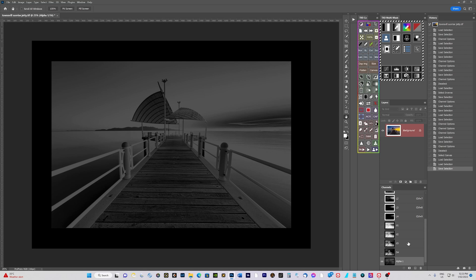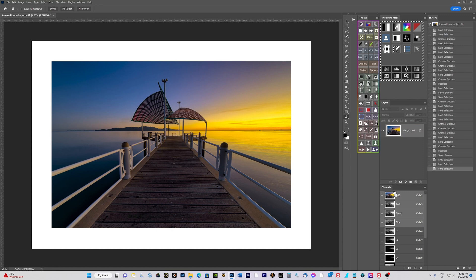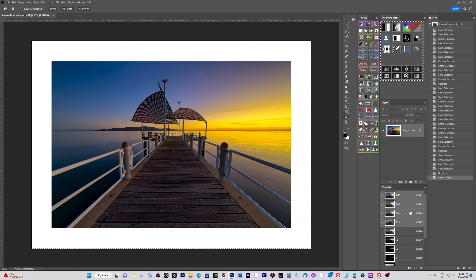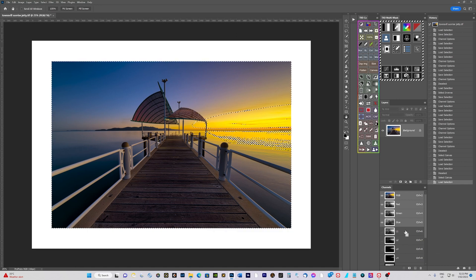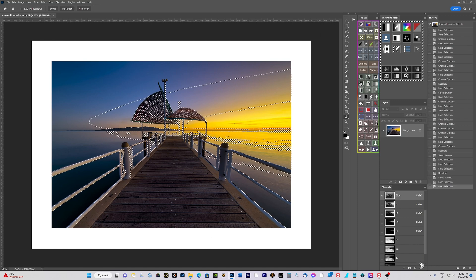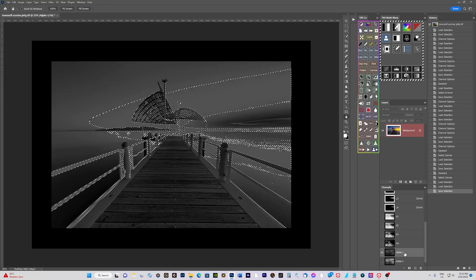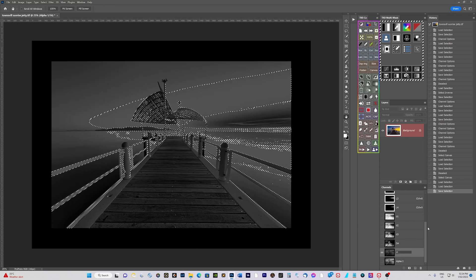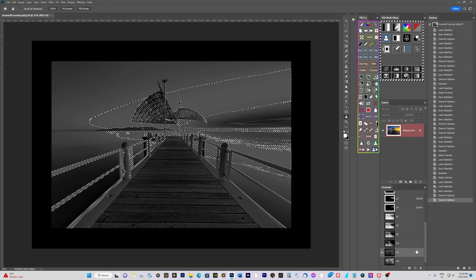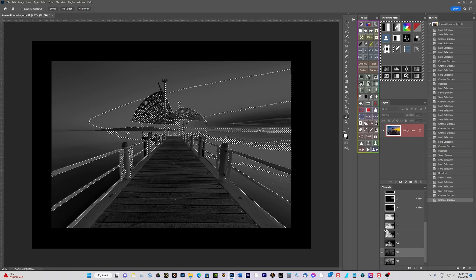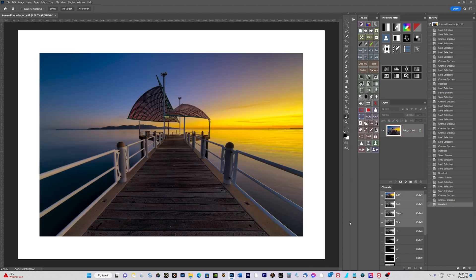Let's do that again for midtone mask 2. Press Ctrl+D to deselect, then Ctrl+A to select all. Hold Ctrl and Alt, click on Lights 2, then click on Darks 2, and save that as a channel. I'll name these M1 and M2.